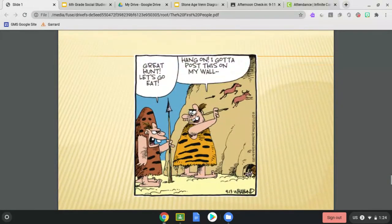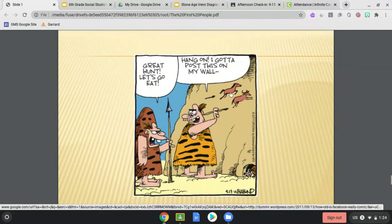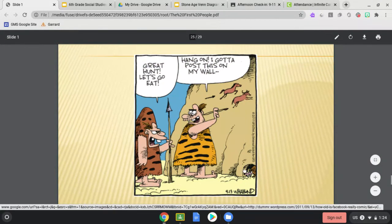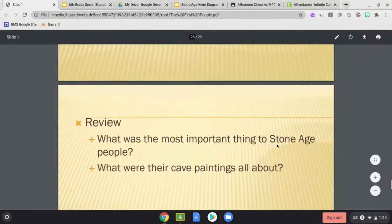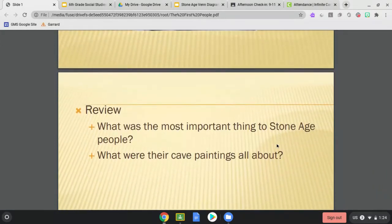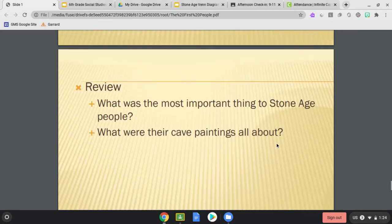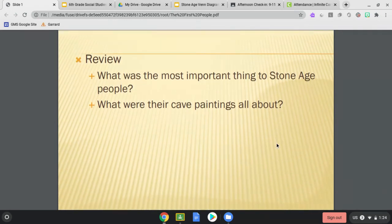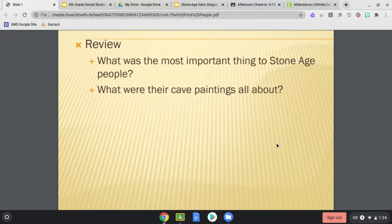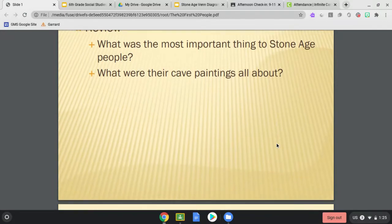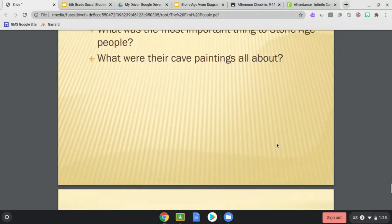Here's a little cartoon: 'Great hunt. Let's go eat.' Then it says, 'Hang on, I got to post this on my wall.' A little cartoon there. So review: what was the most important thing to Stone Age people? Think about that and answer to yourself. What were their cave paintings all about? I gave you two important things about what their cave paintings were all about.